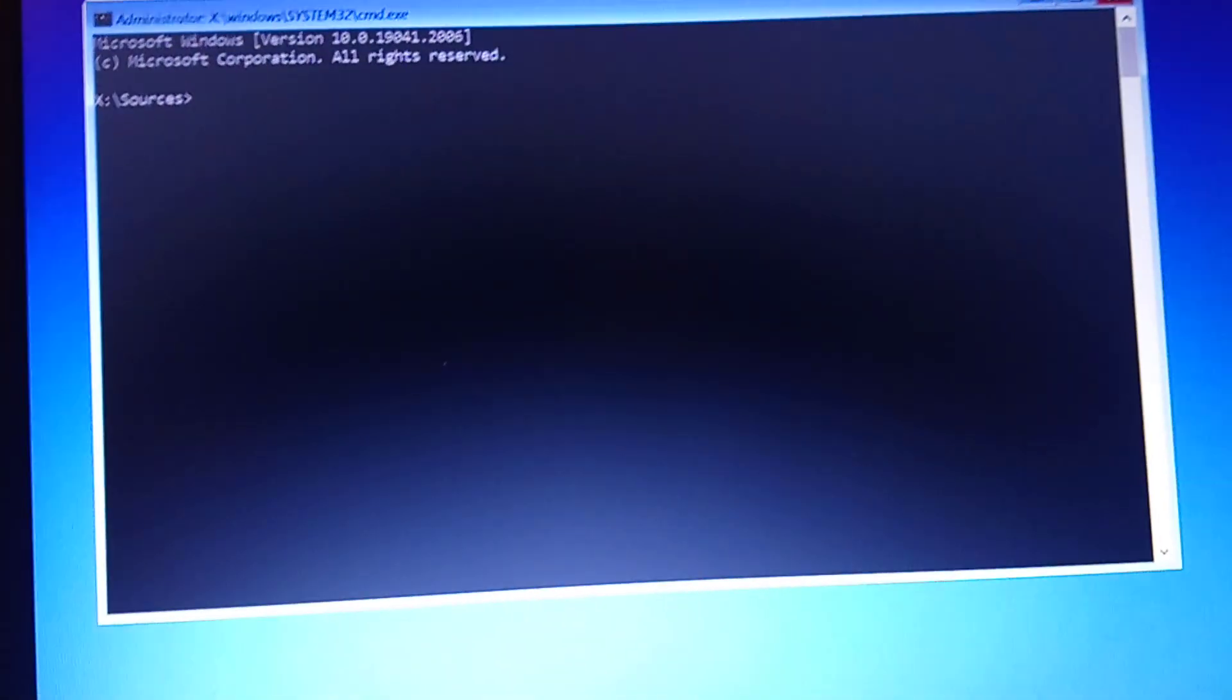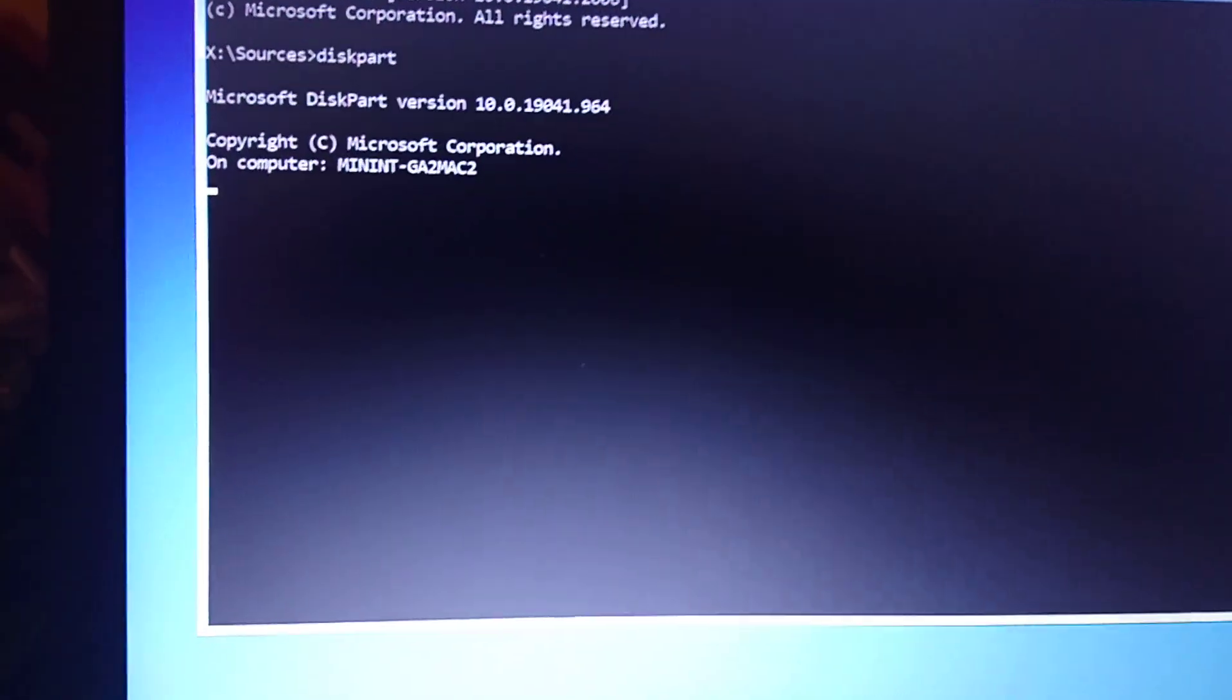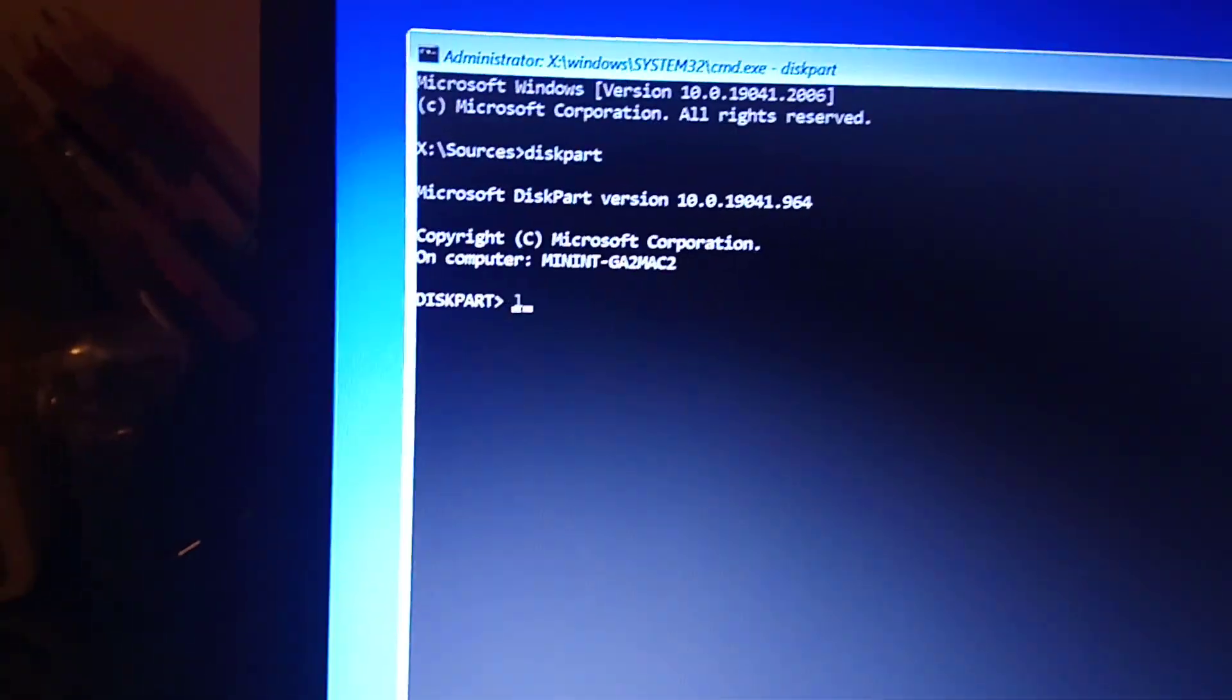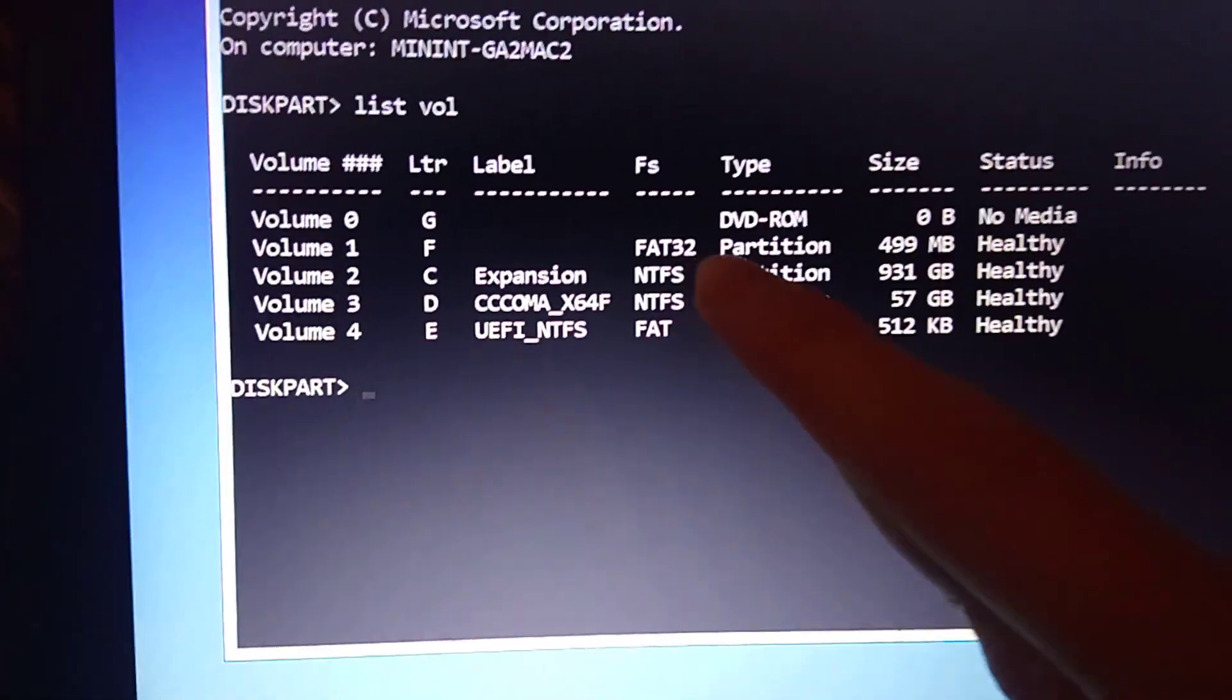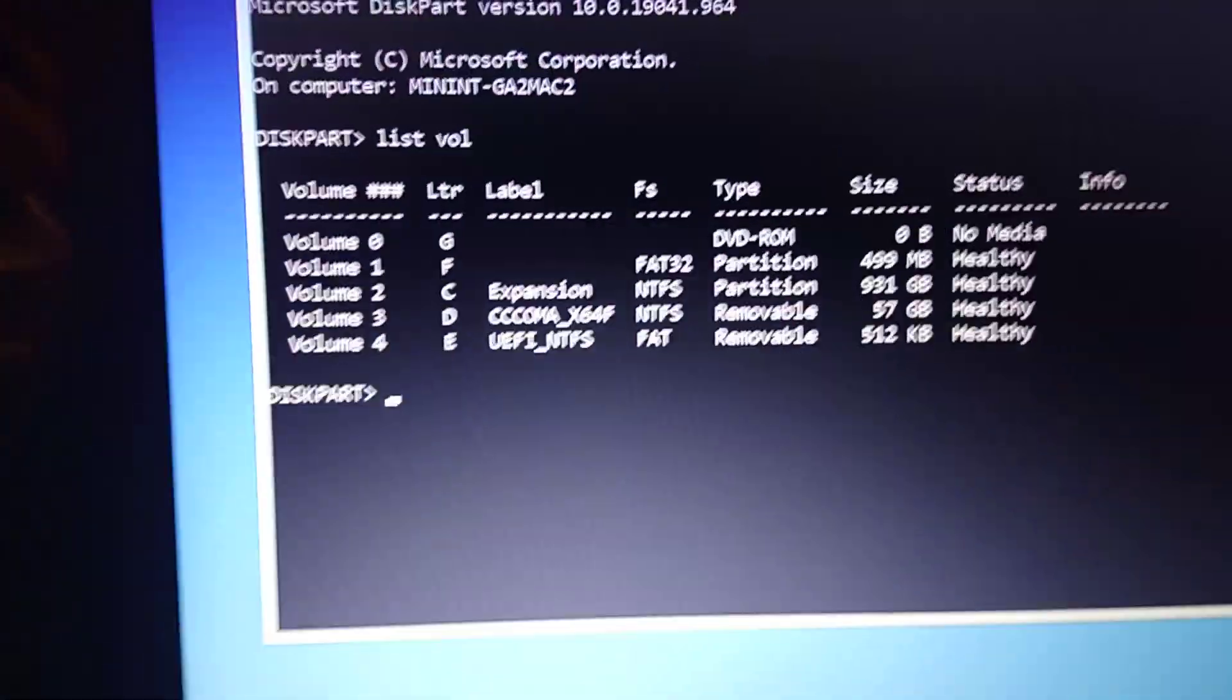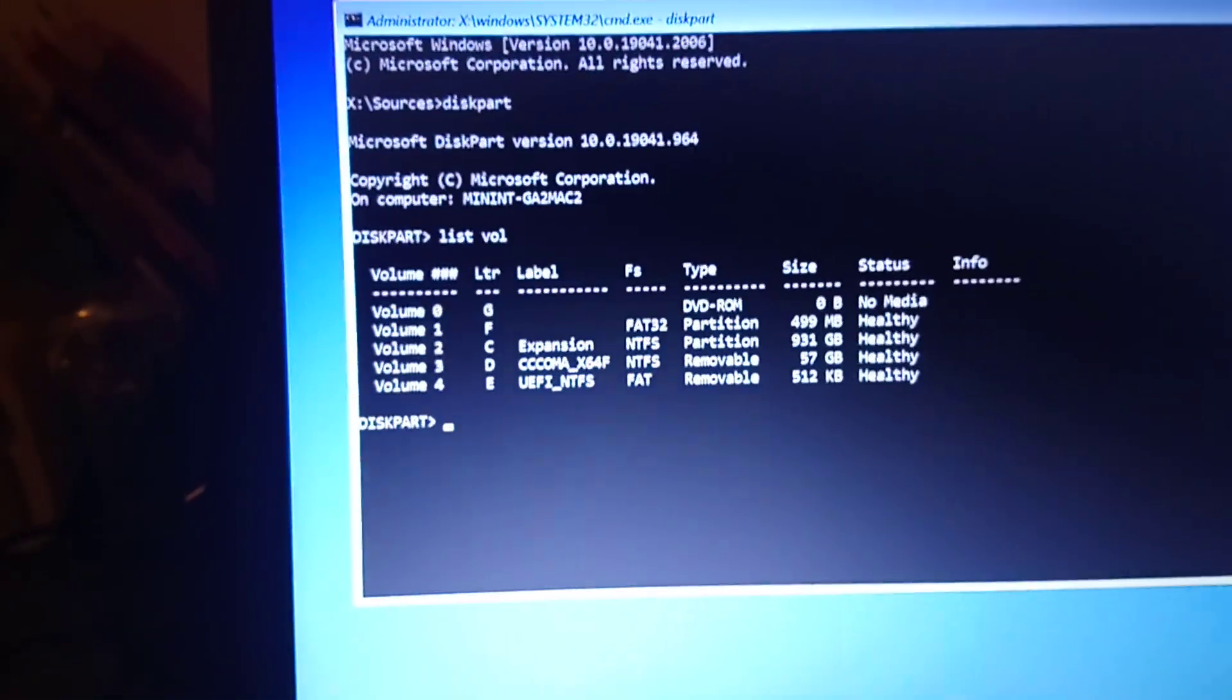Now you need to go to this part, list volume. If it says FAT32, this is your EFI partition, and the letter it's been given is F. So we need to exit now.